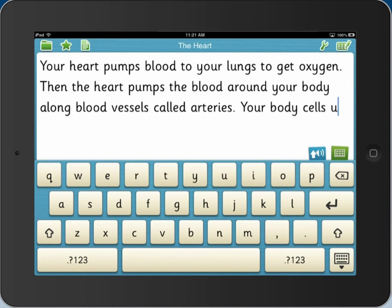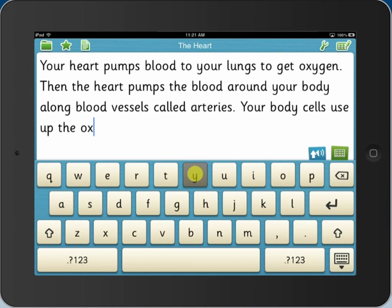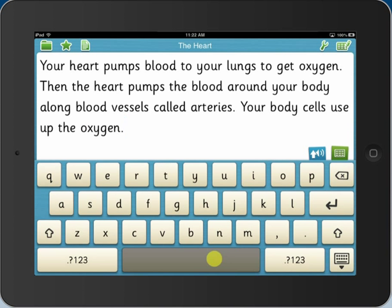Pupils use the child-friendly lowercase keyboard to type into the document, and when they punctuate a sentence their work is read back to them. This helps them to find and correct errors so that they become more independent writers.